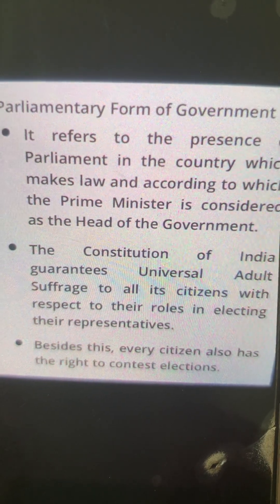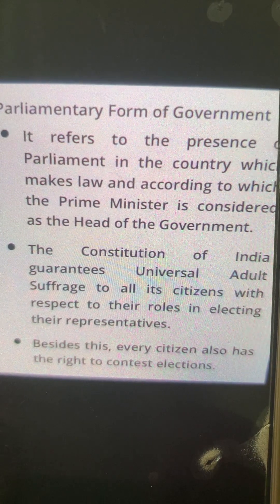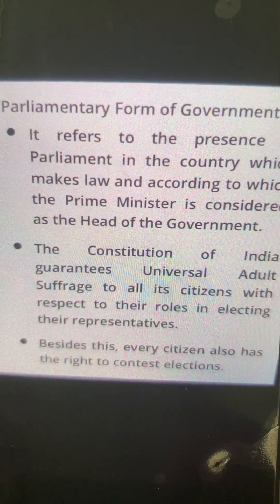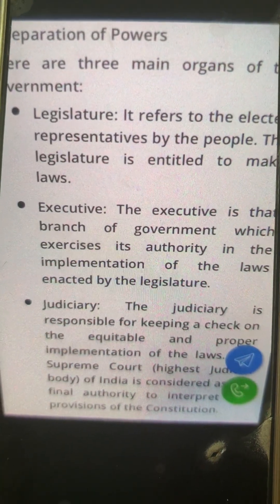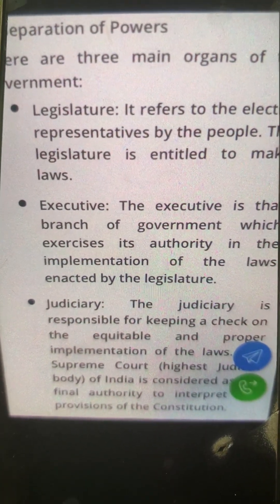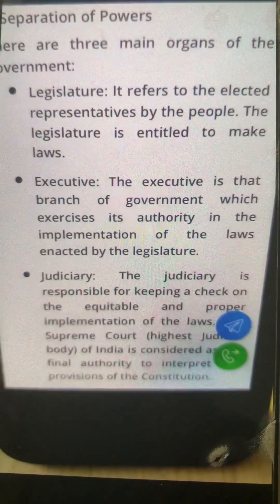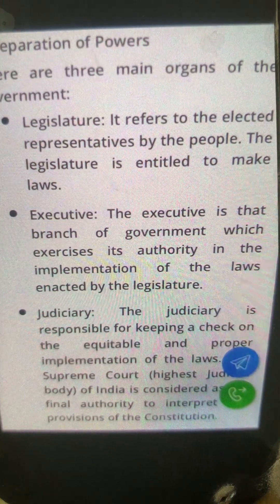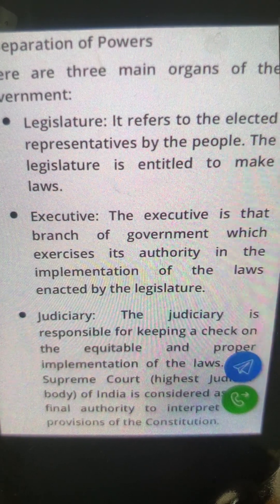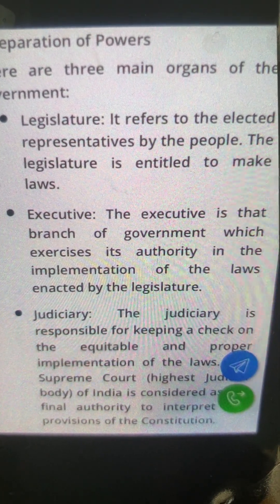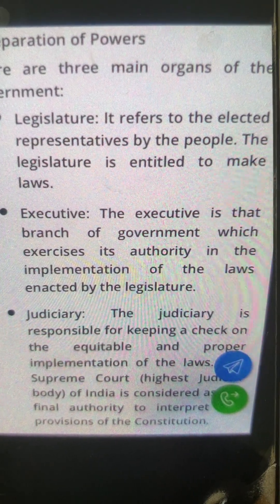Besides this, every citizen also has the right to contest an election. Now let's look at separation of powers, which is really very important. The powers have to be defined — in any country, who has what power.